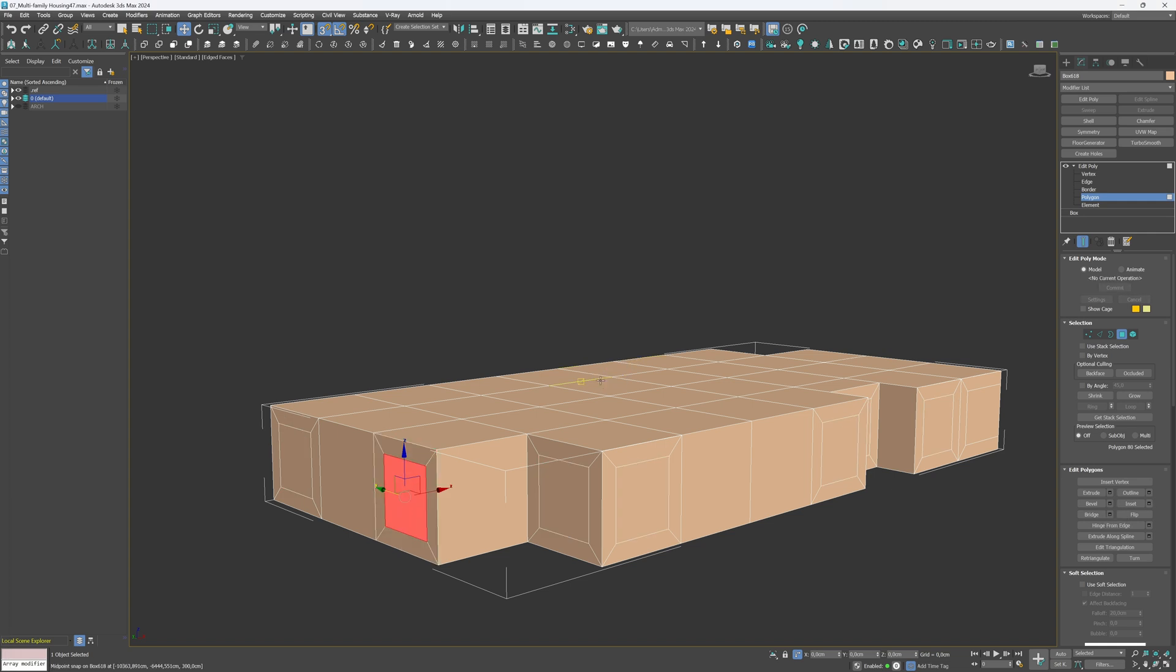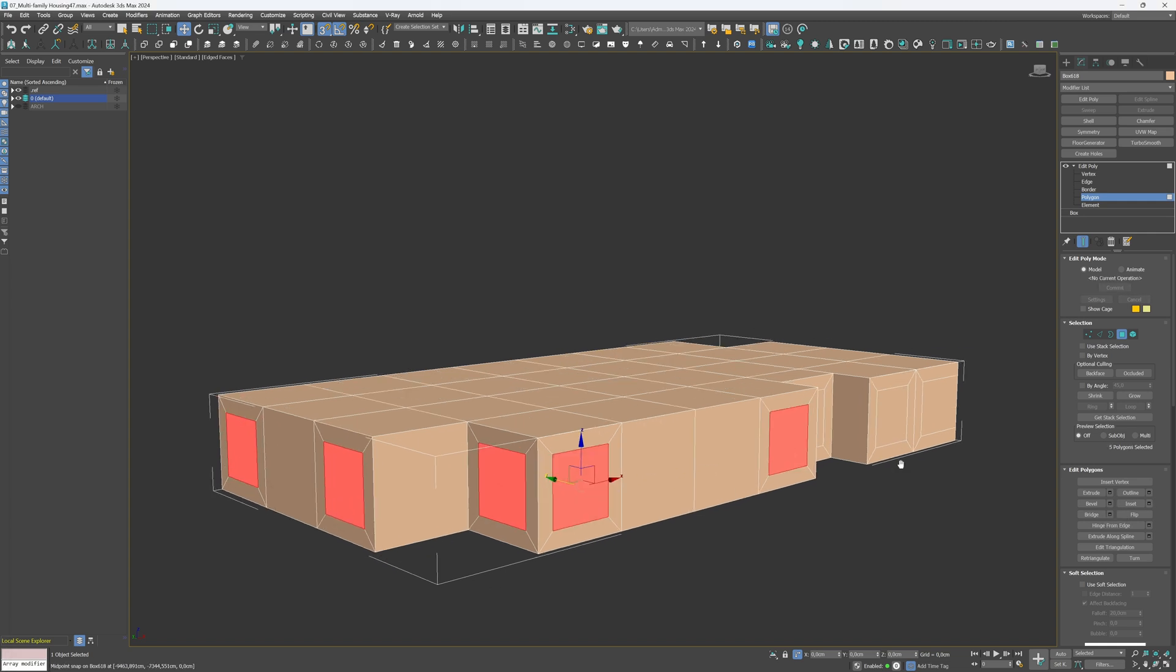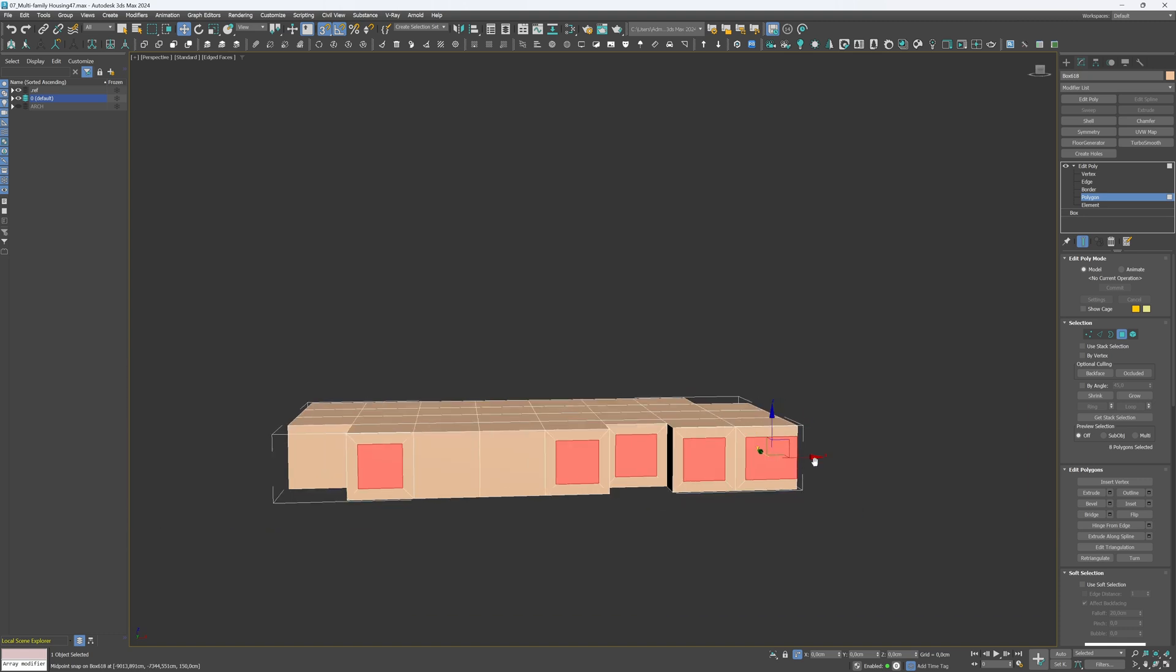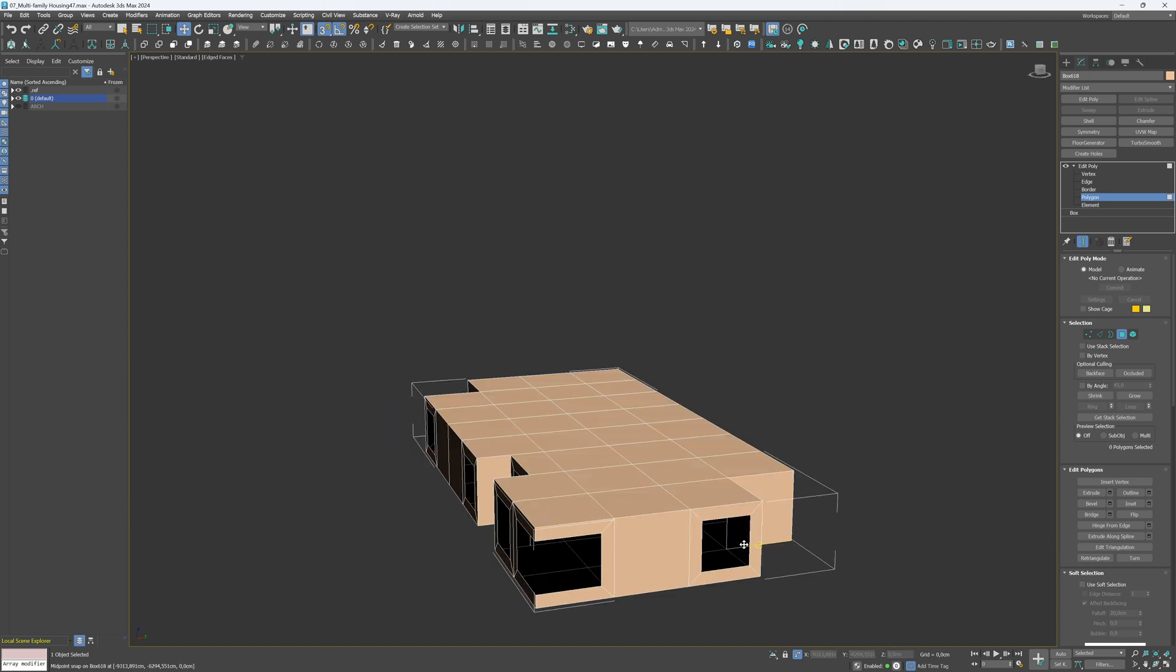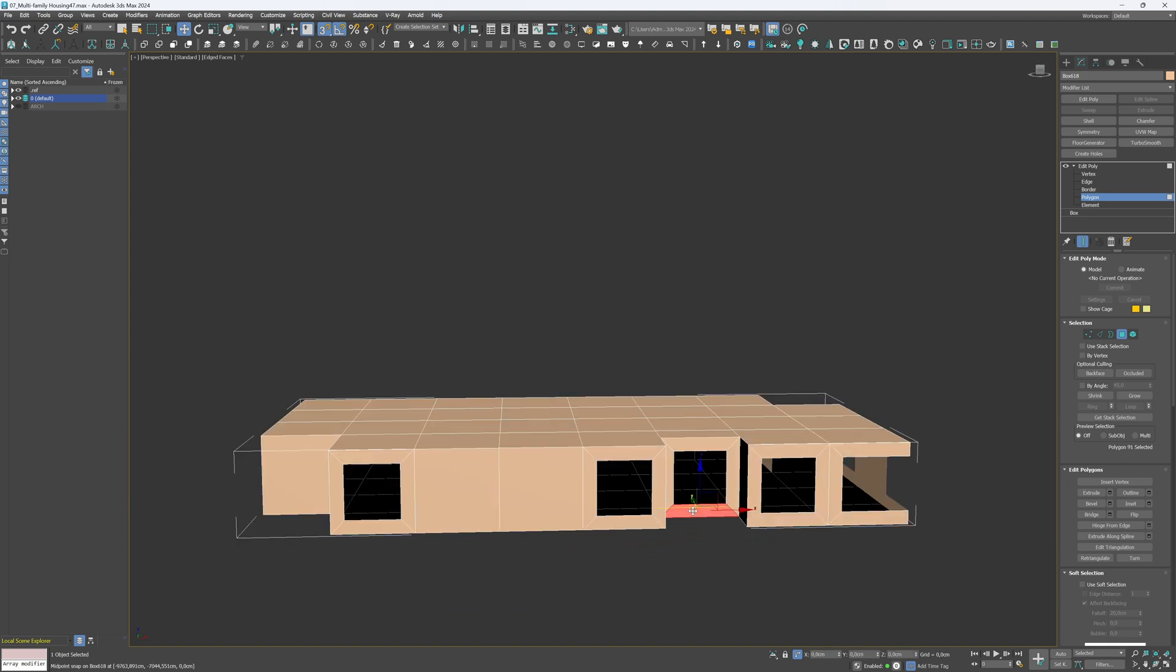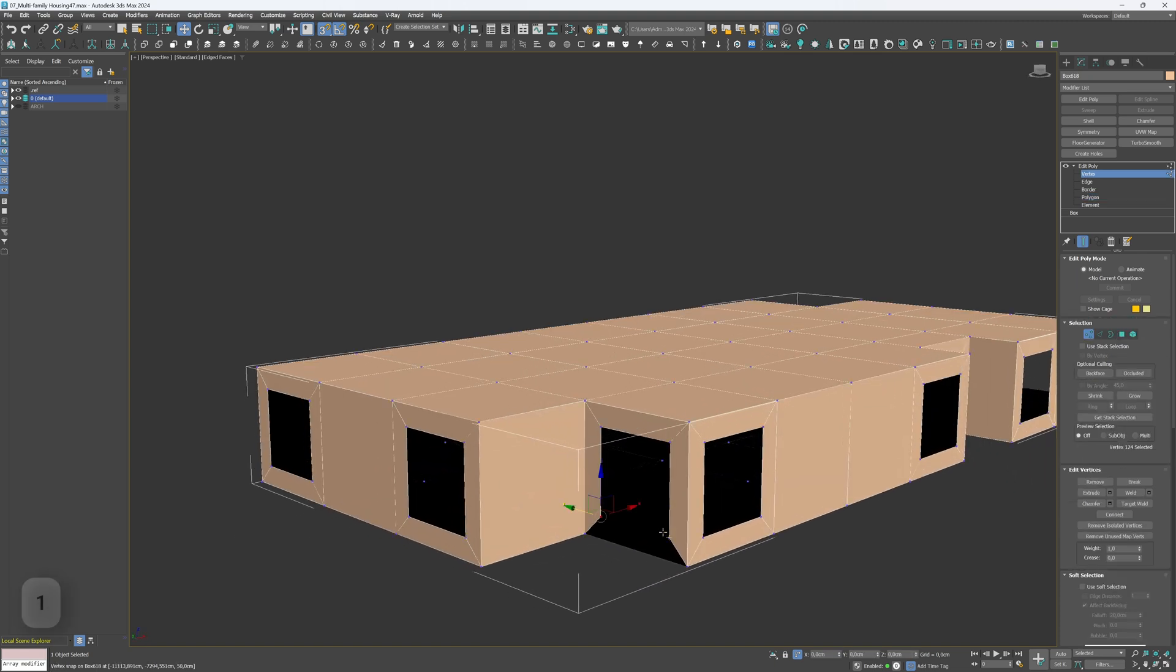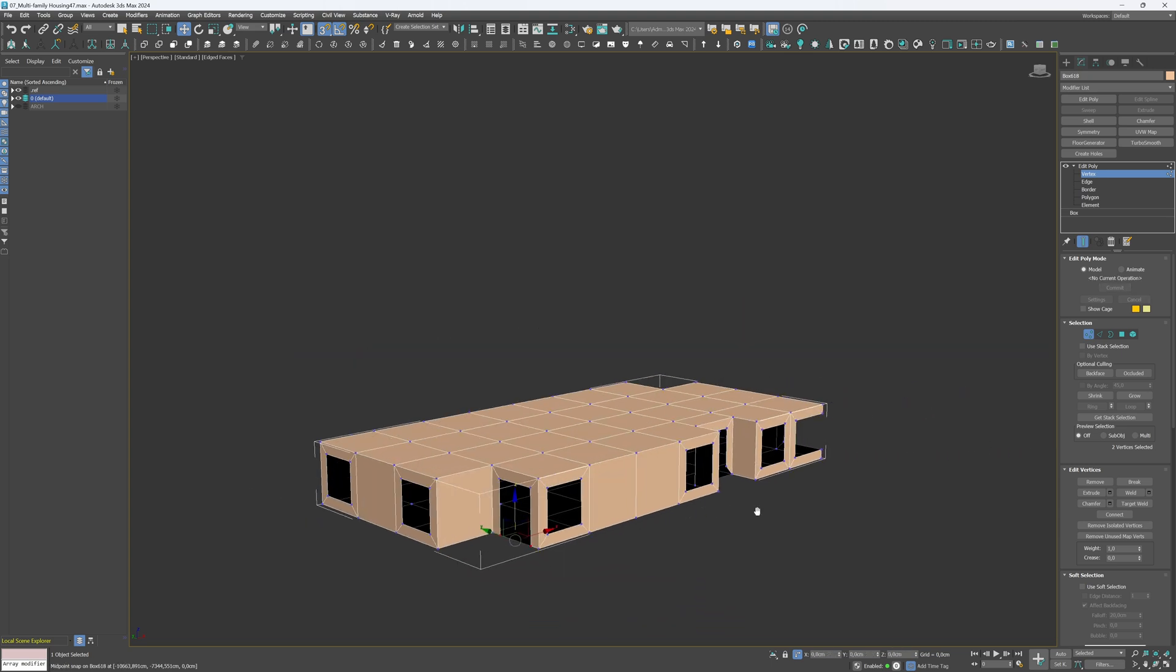Now, select the inner polygons and delete them with the Delete key. Also, delete those two bottom polygons to create door openings. Change the mode to Vertices. Click one on your keyboard. Select the higher vertices and align them with the floor level.